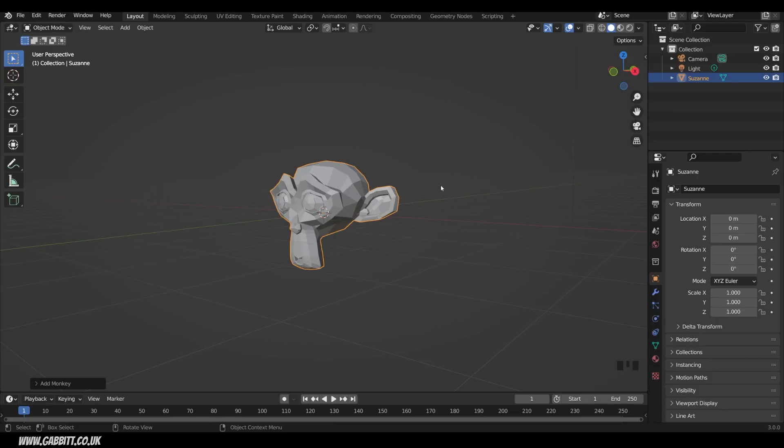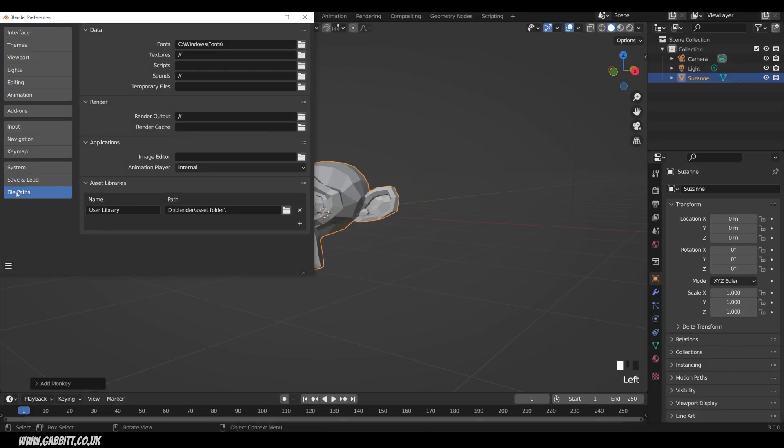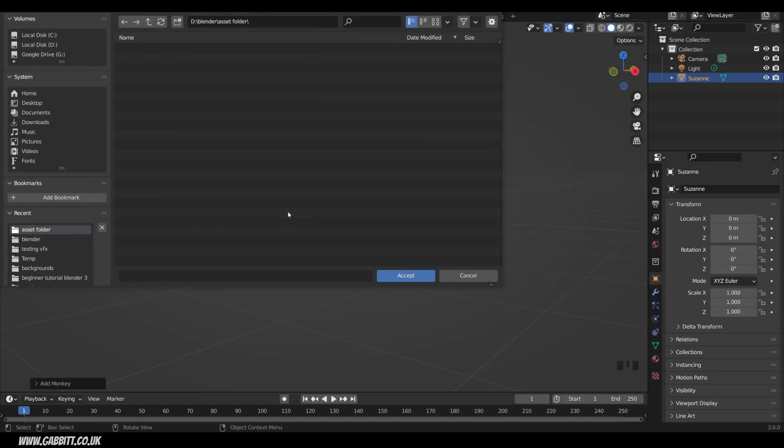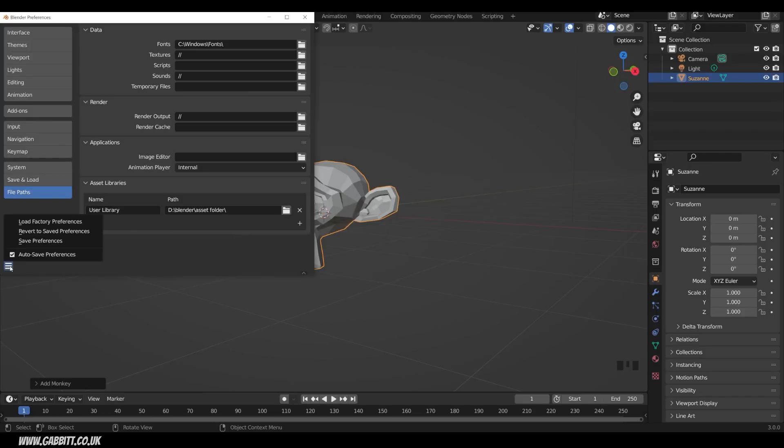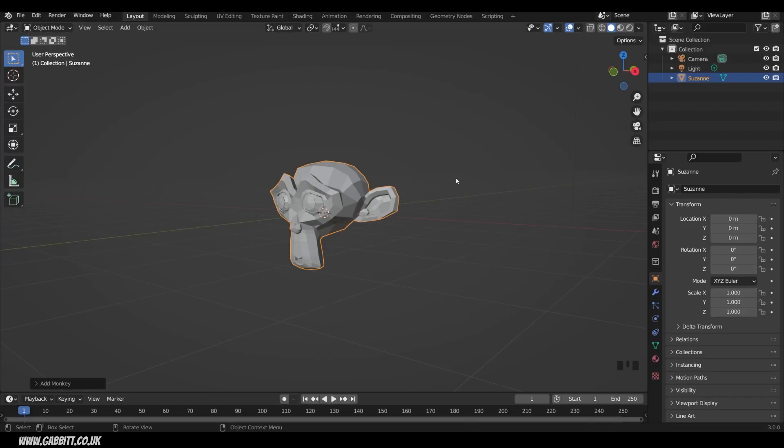First of all, we'll want to tell Blender where to put our assets. You'll probably want to create a separate folder for that. In order to do that, we can go up to Edit, Preferences, and down to File Paths, and Asset Library here. I put all my Blender files into a Blender folder, and I've created an asset folder within that. You can of course choose that folder for yourself here. Create a new folder for your assets to go. Do make sure that's saved, so you should have auto-save preferences on by default. Now I can save this wonderful monkey head in my asset browser to use quickly in other scenes.